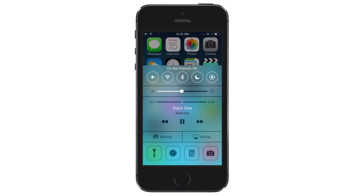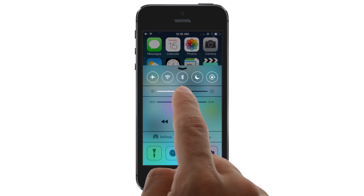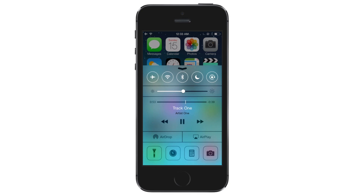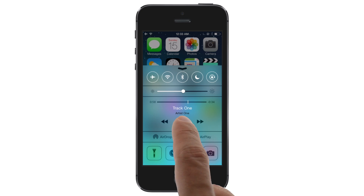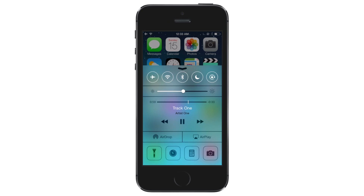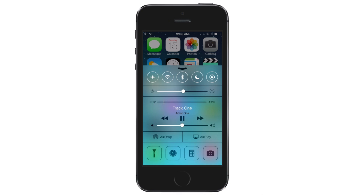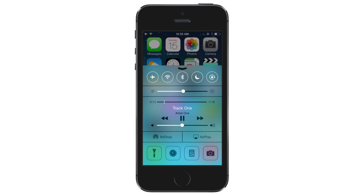Below those toggles is a slider that lets you adjust the brightness of your display. The next section offers controls for media playback. Here you can play, pause or skip a song, scrub through a track and increase or decrease the volume, depending on your output device.